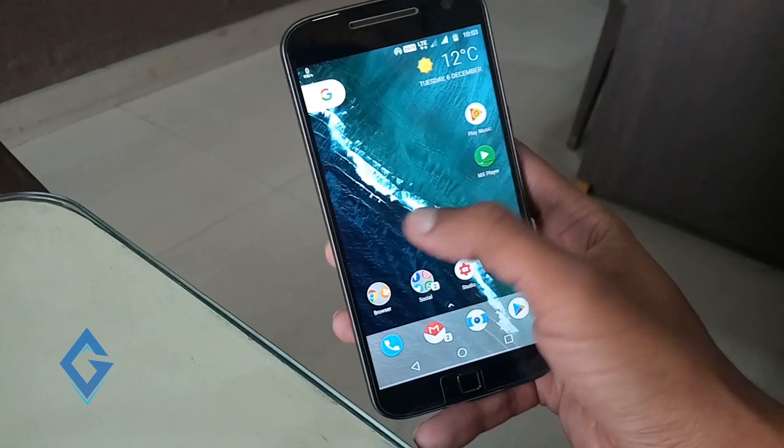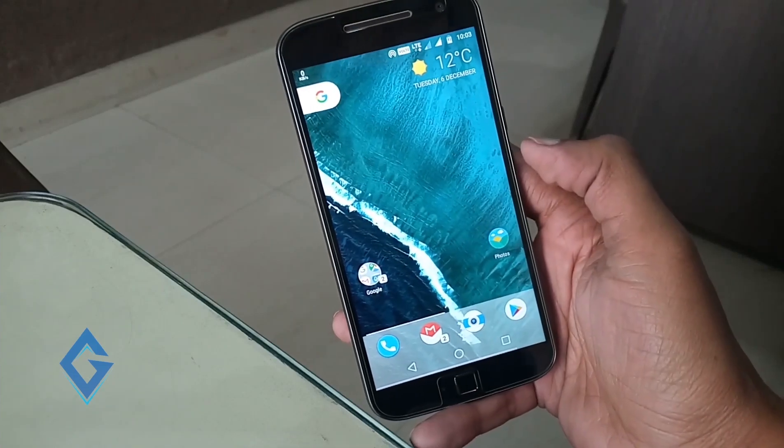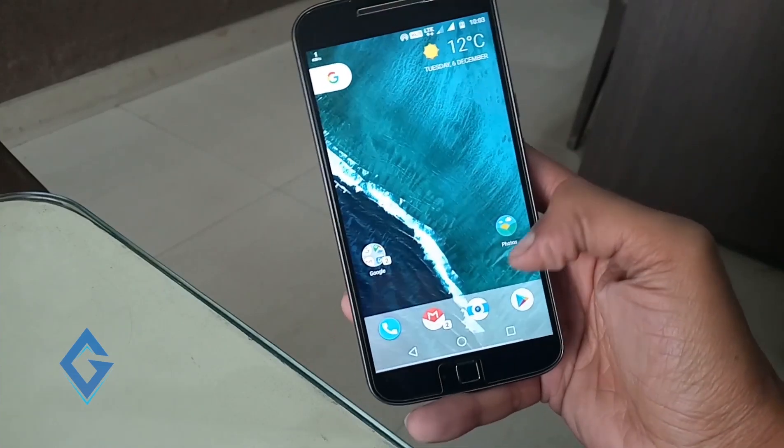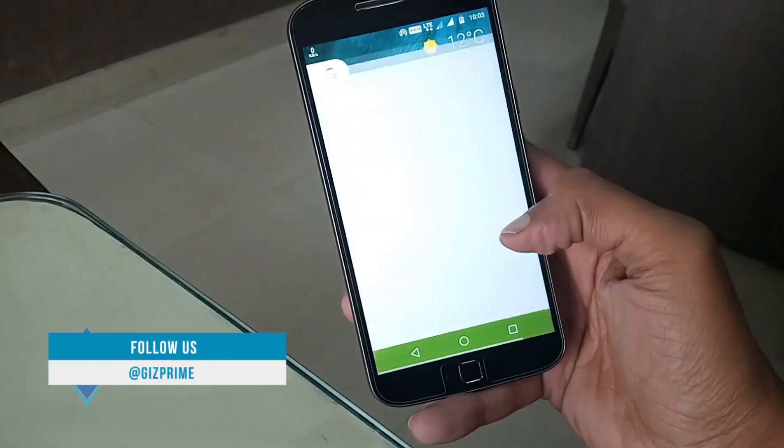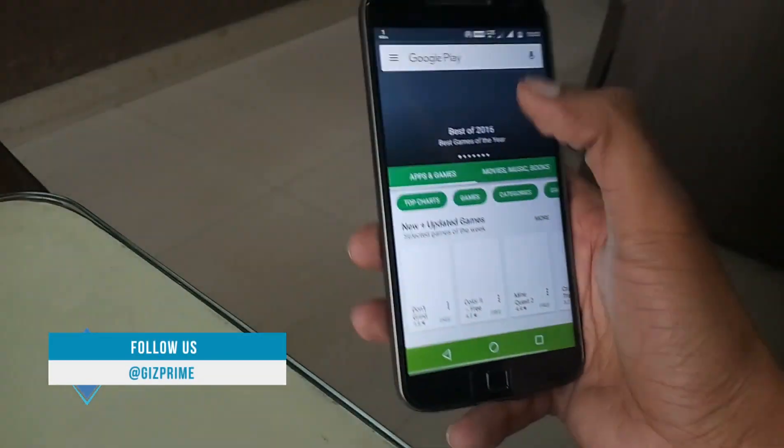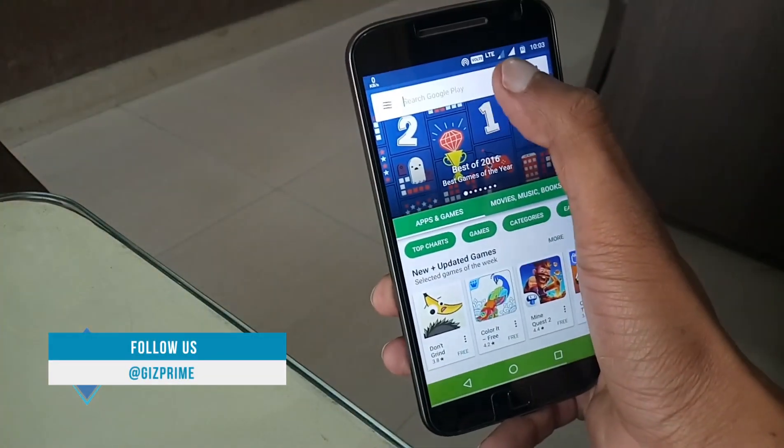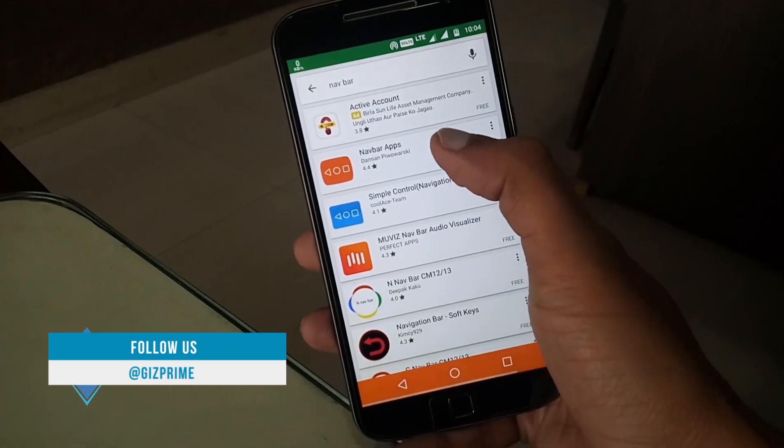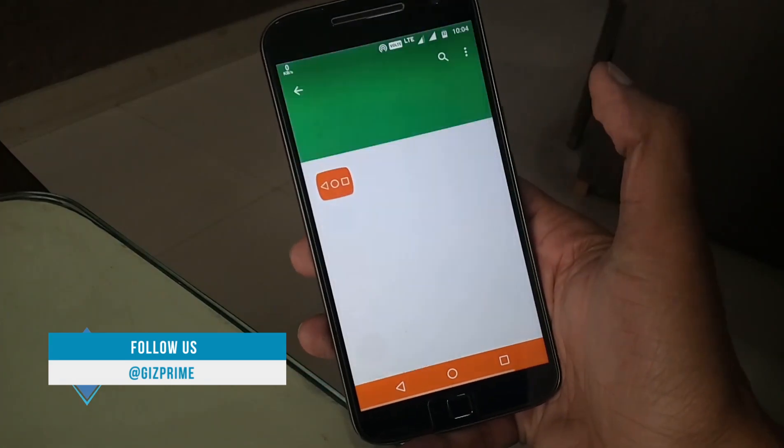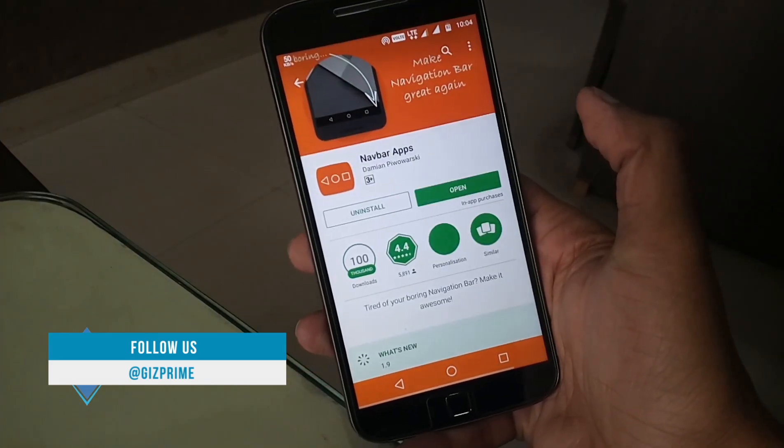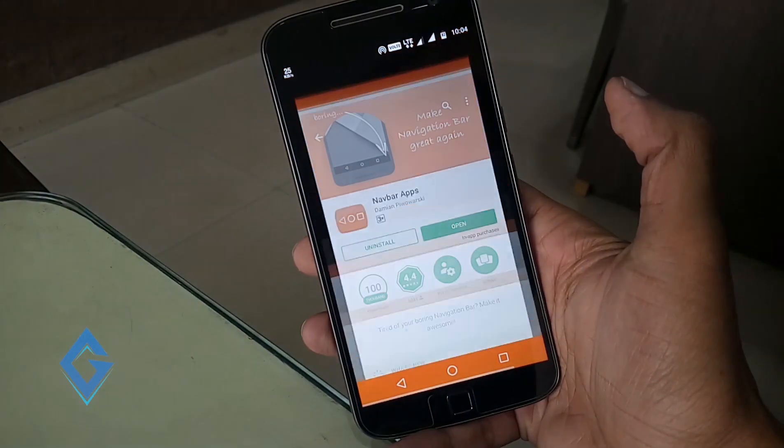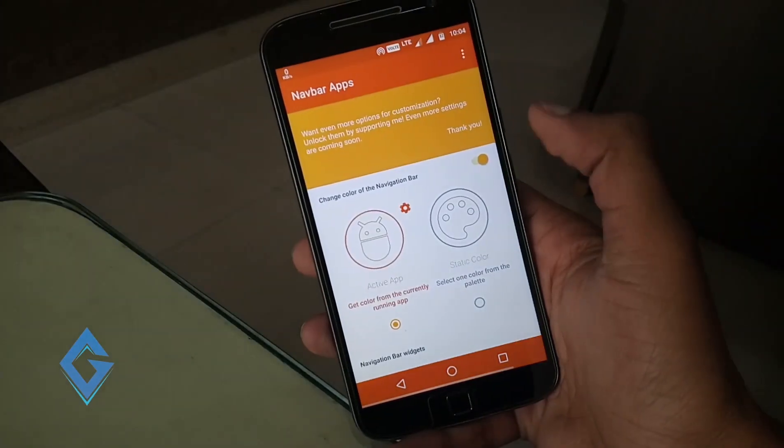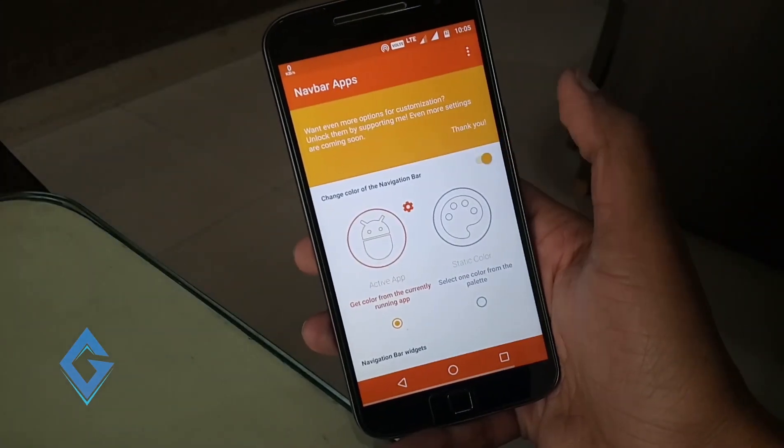Next is navigation bar. If you want Pixel navigation bar icons, then simply download an app called Navbar Apps. Download and install this app, and once the app is downloaded open and enable it.